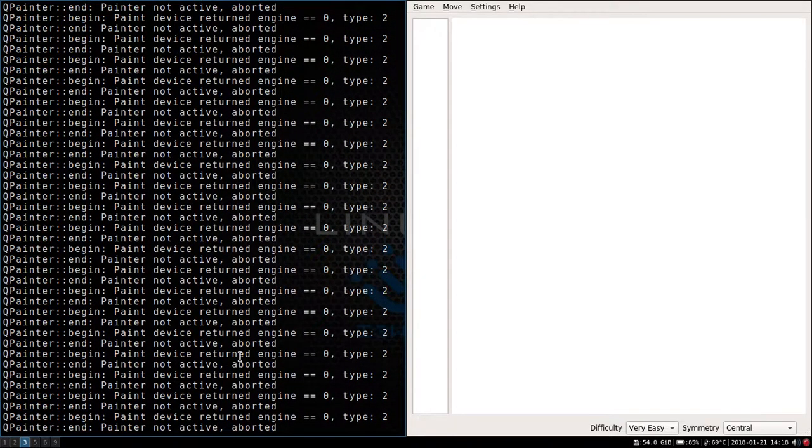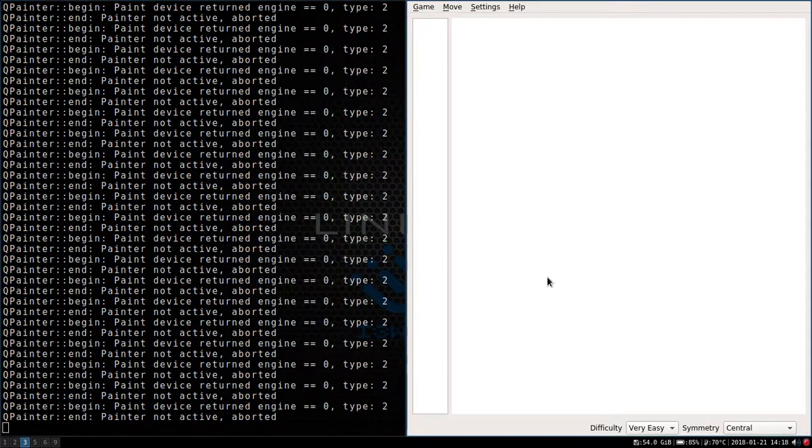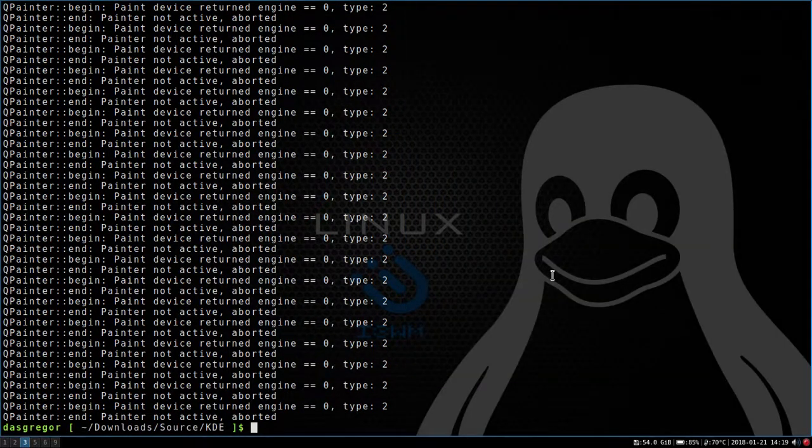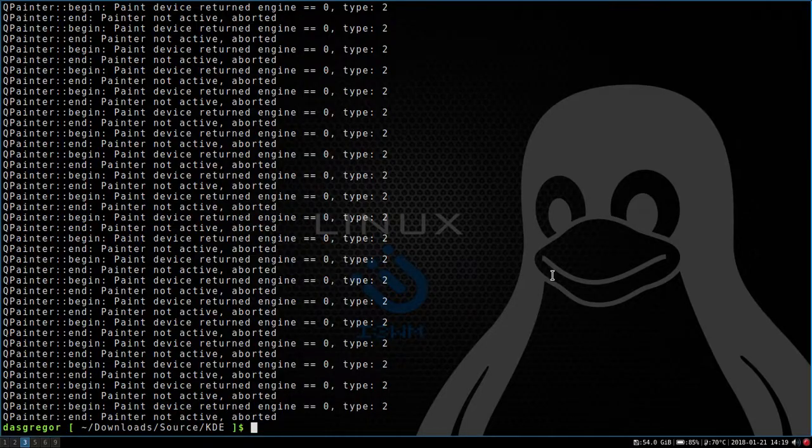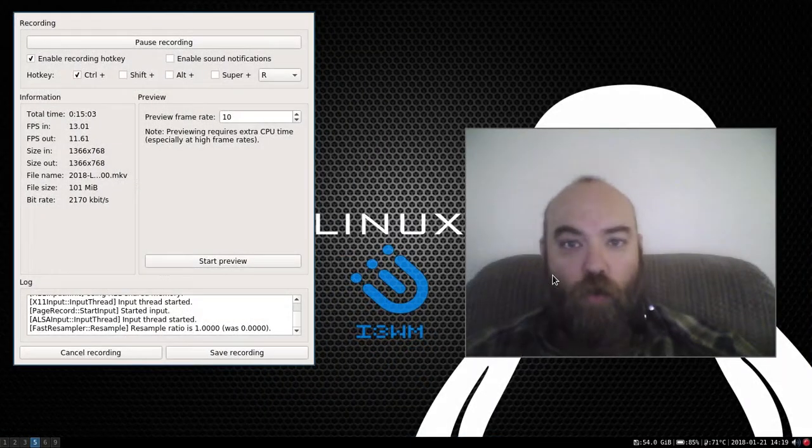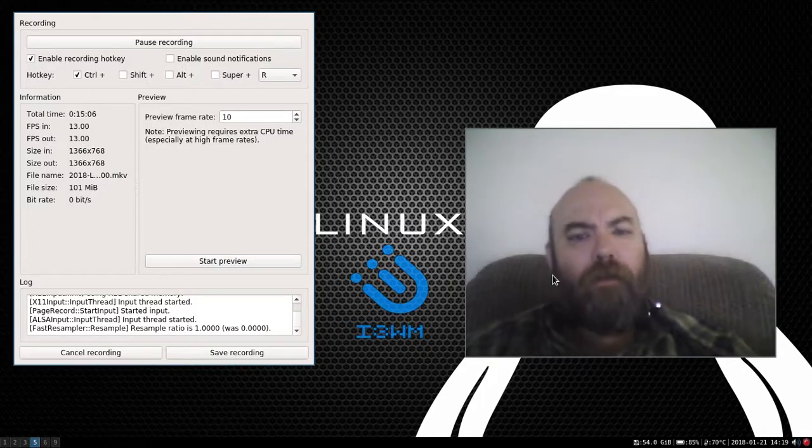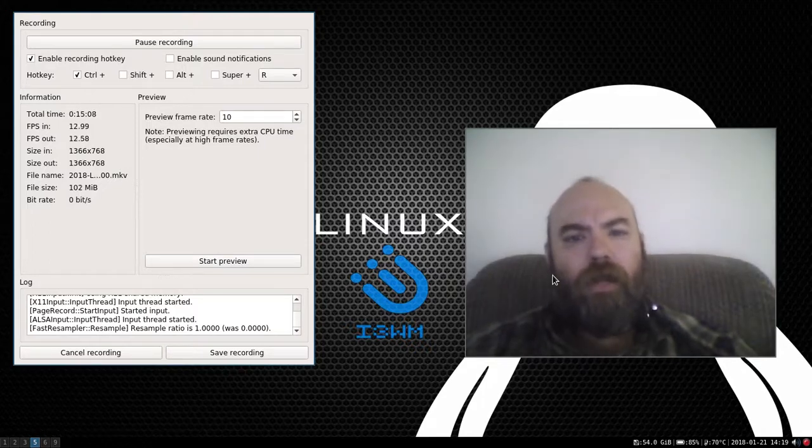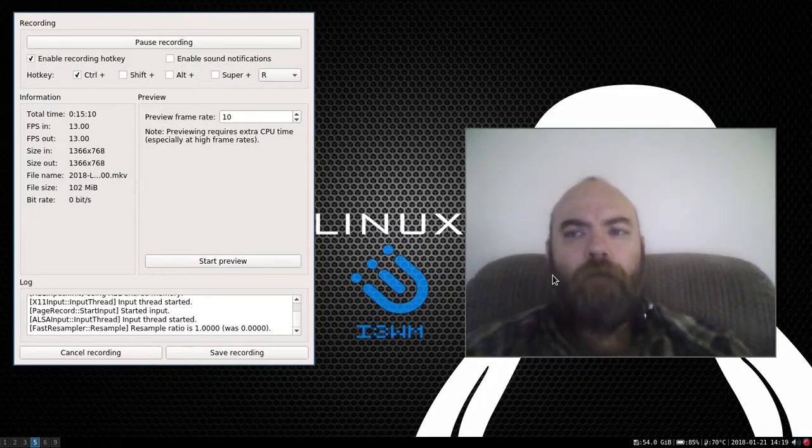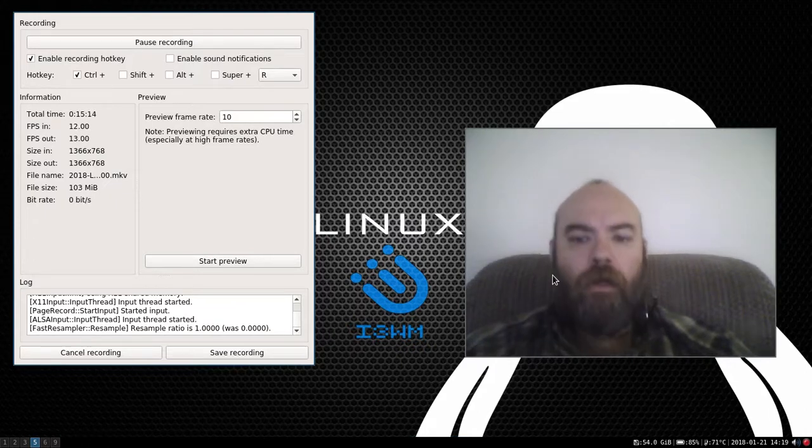But, you know, we start a game, and boom, we get all these errors with the qpainter. Now, I have looked up these errors. I've tried to find them. They point me to a lot of programming. They point me to a lot of places trying to tell me how to program my application. But I'm not the programmer. I'm just the end user trying to compile it and make it work.